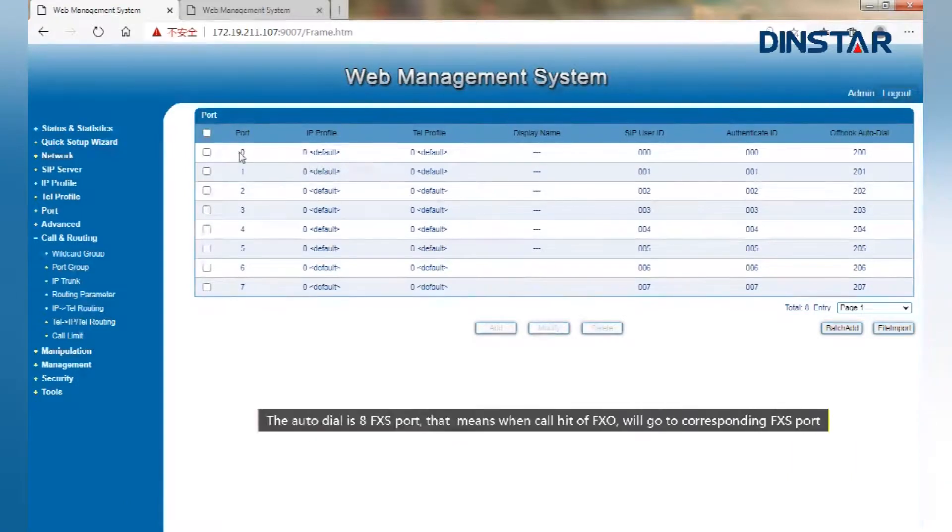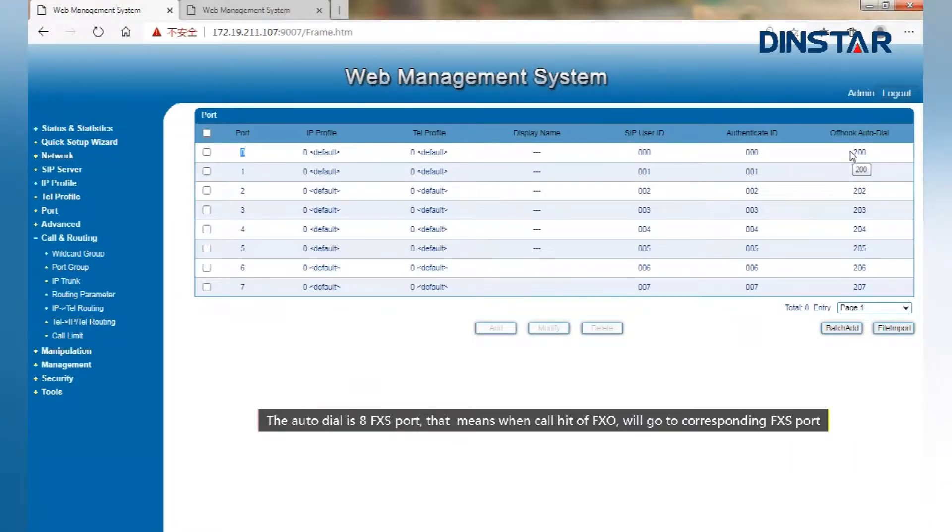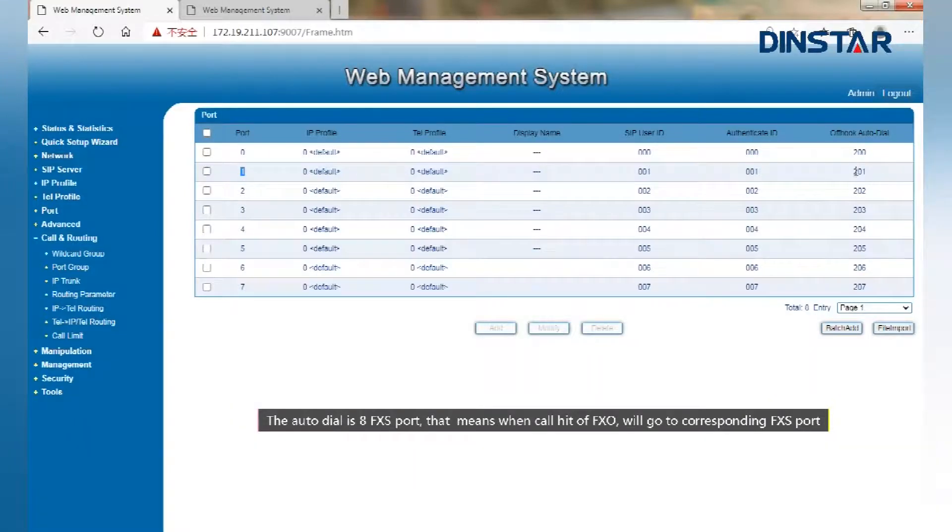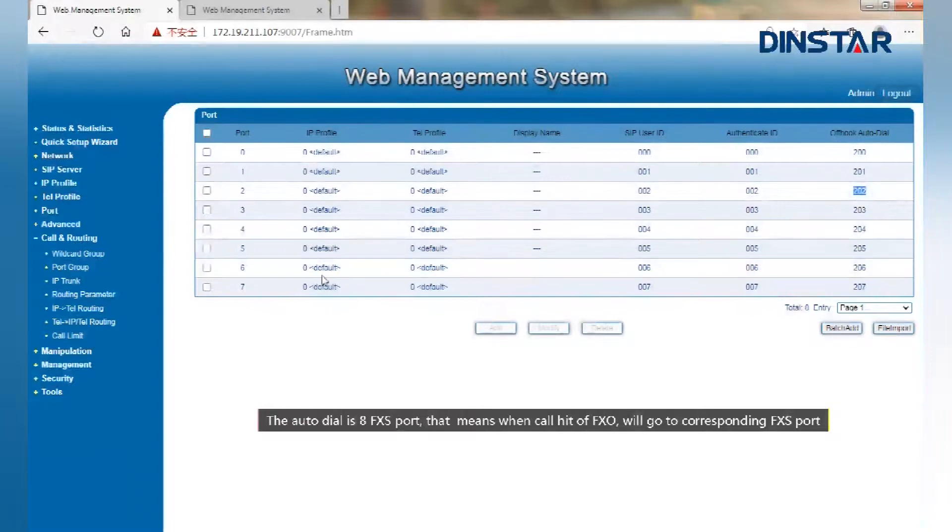The autodial is 8 FXS port. That means when call hit to FXO, it will go to corresponding FXS port.